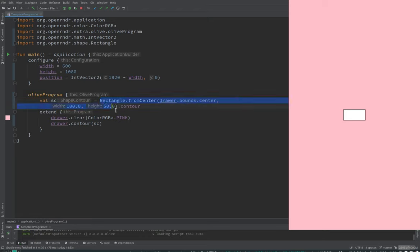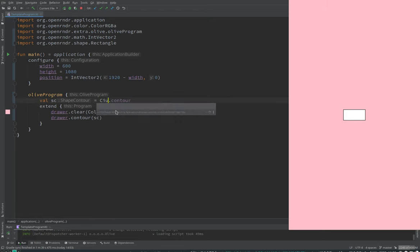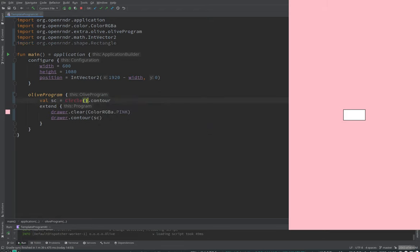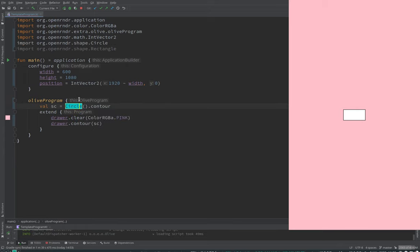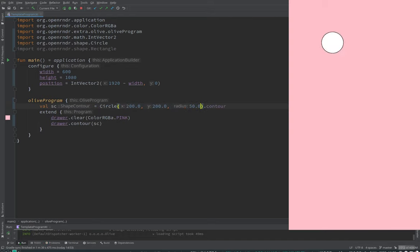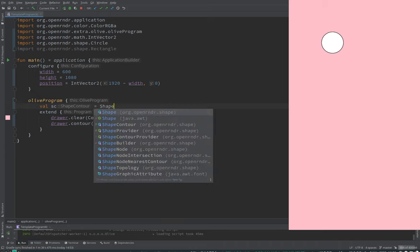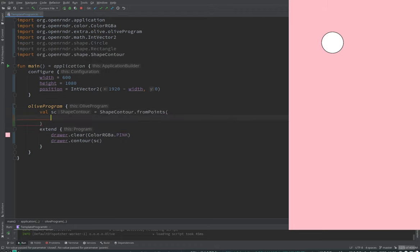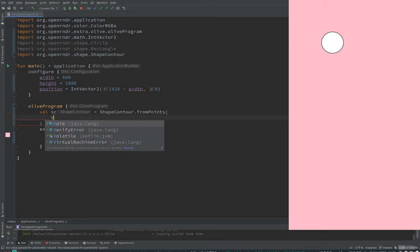But notice, well, it's out of the screen right now, but that we are calling contour. So, yeah, this is one way of making a contour. We can also make a contour out of a circle. We have to import it also. So, as a rule of thumb, all these basic geometric primitives have a contour associated.